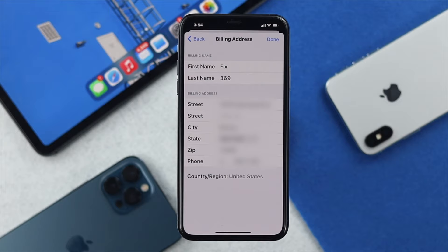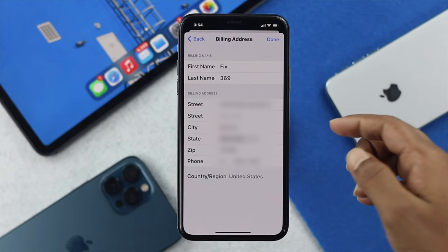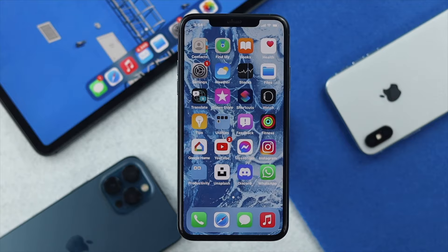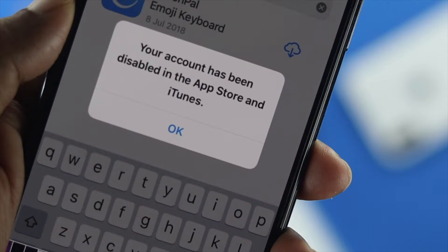After double-checking and correcting that information, go ahead and check whether you're able to solve your problem or not. Even after doing that process, if you're still having the same problem, feel free to check out the next process.